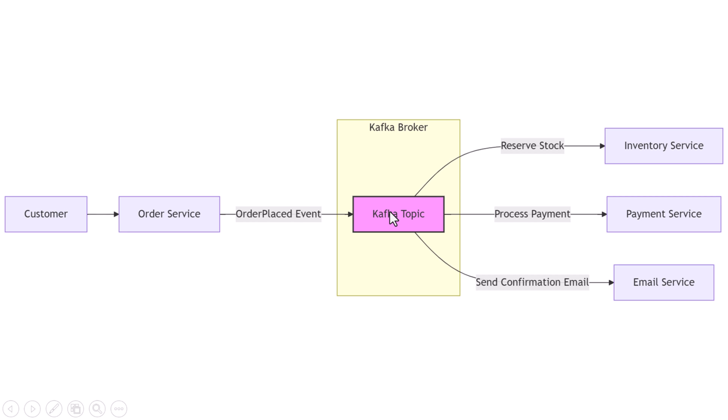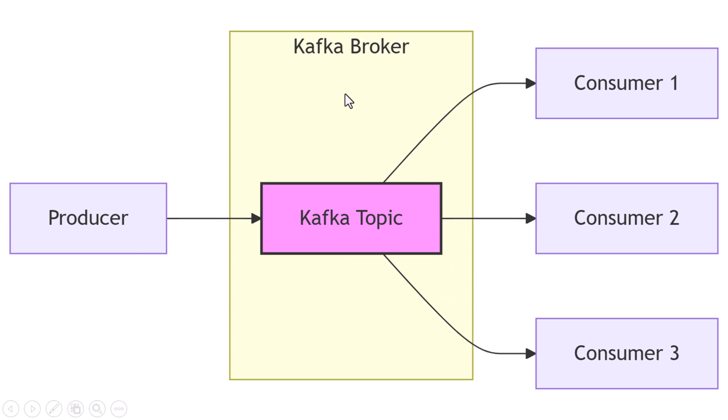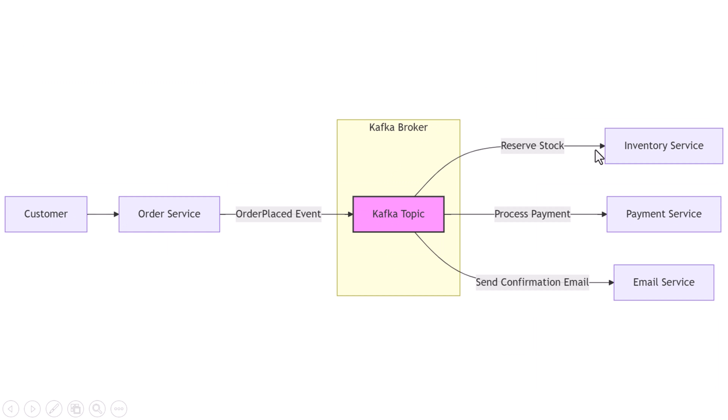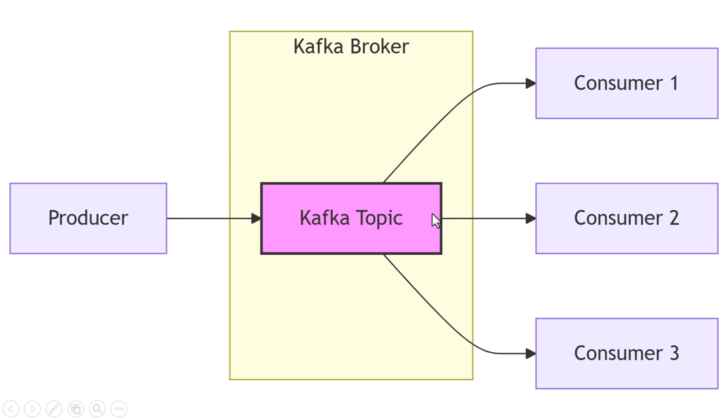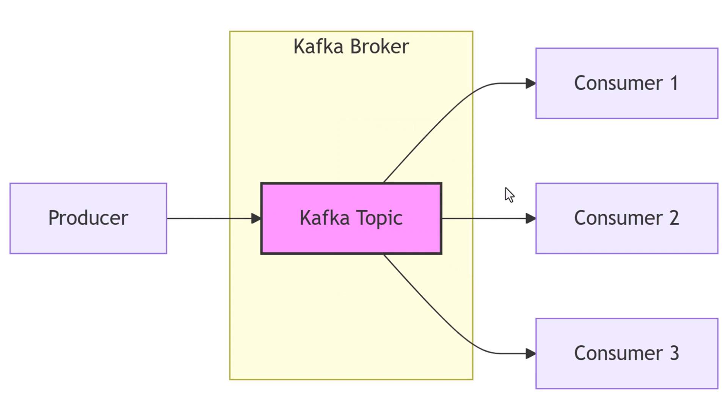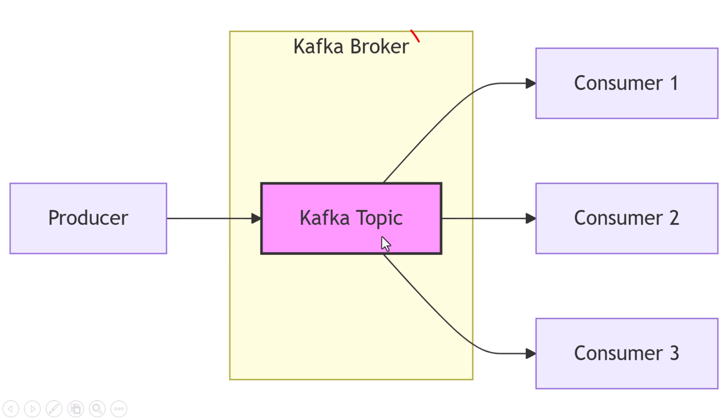Now if you're wondering how Kafka actually works, here's a quick breakdown. Kafka has producers, consumers, and brokers. A producer is anything that sends data to Kafka, like your order service publishing an 'order placed' event. A consumer is something that reads data from Kafka, like your inventory service, payment service, or email service. The actual Kafka system runs on a set of servers called brokers. These brokers store events in something called topics, and they handle distributing and replicating data across the cluster.